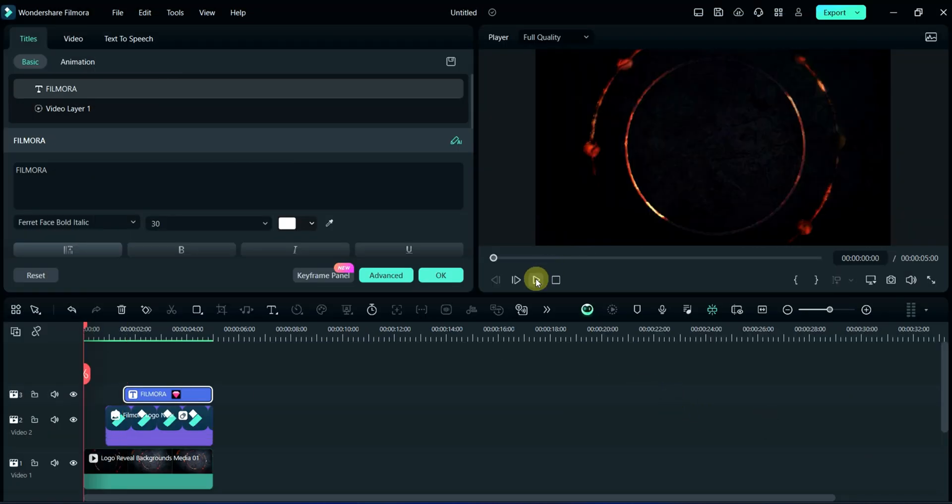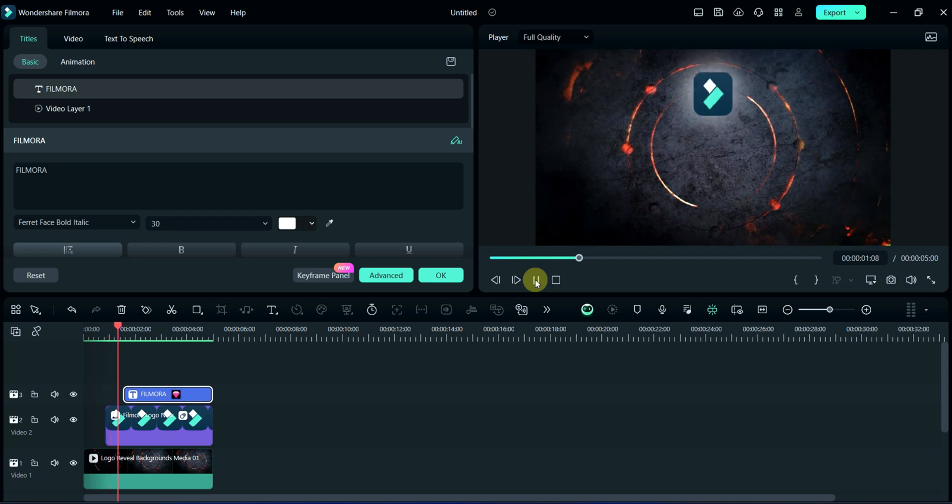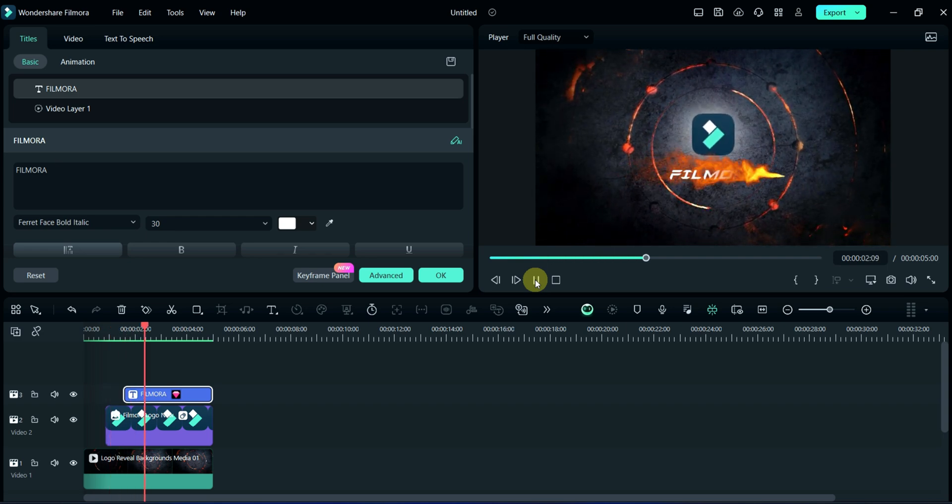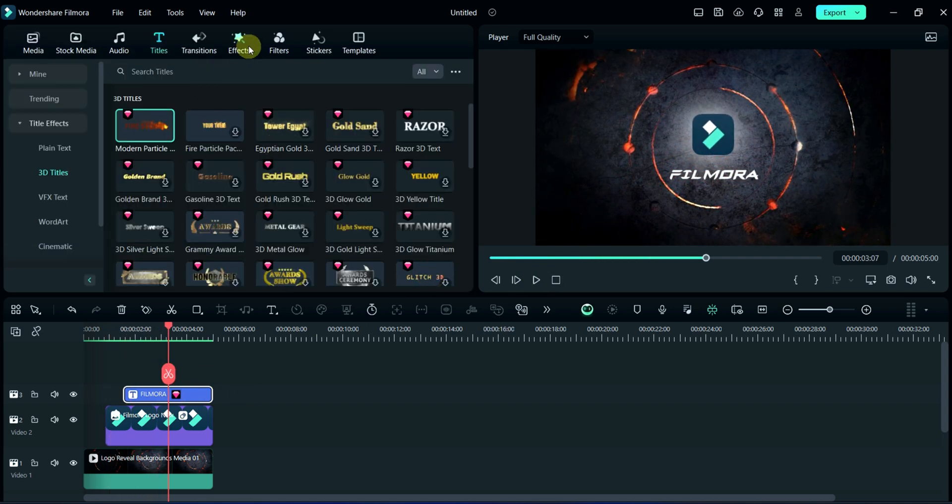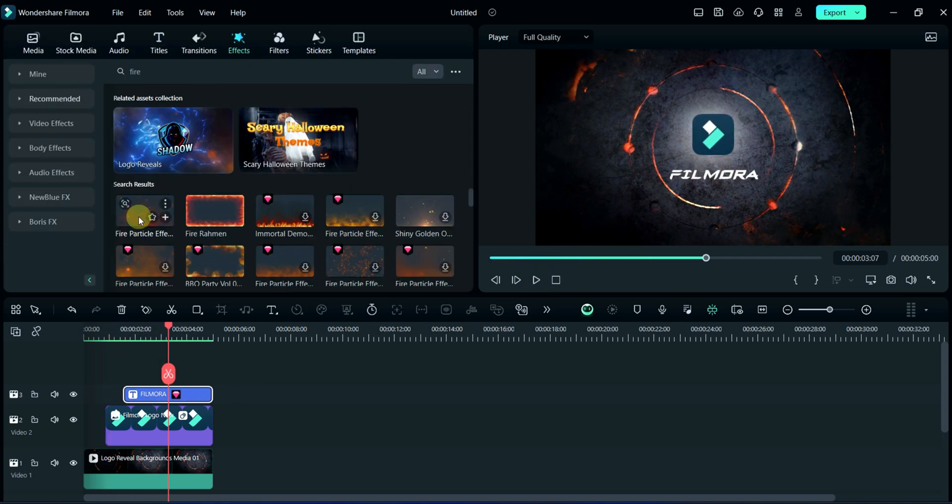Now, effect is ready. Watch in preview section. After it, I will add some fire effect.